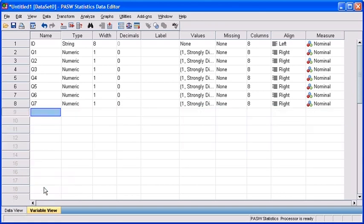Now we have variables ID and Q1 through Q7. If you wanted to add a new variable in between, let's say for example, variable Q1 and Q2.